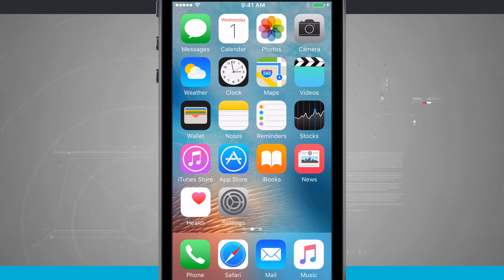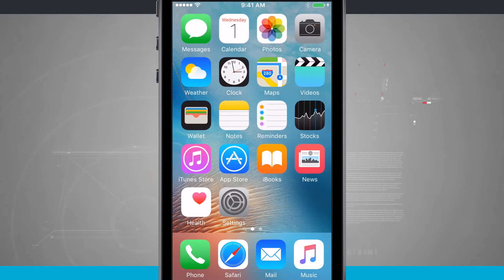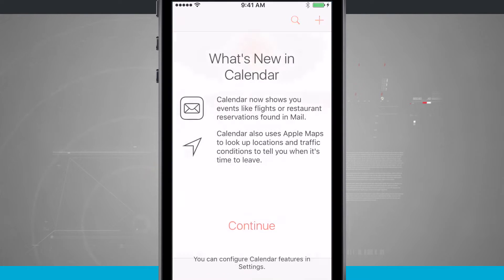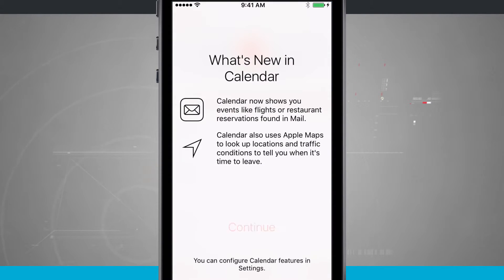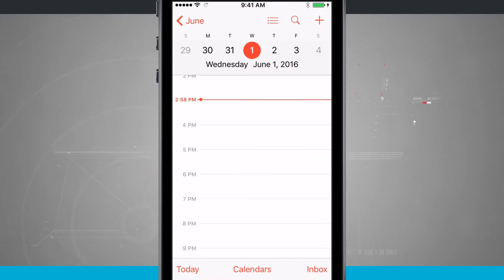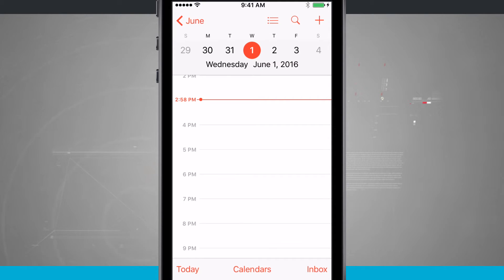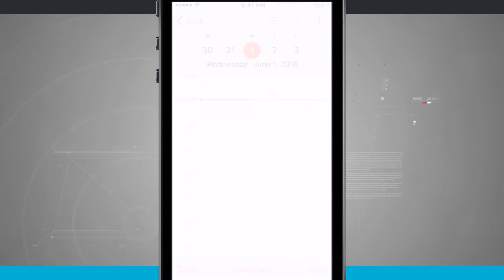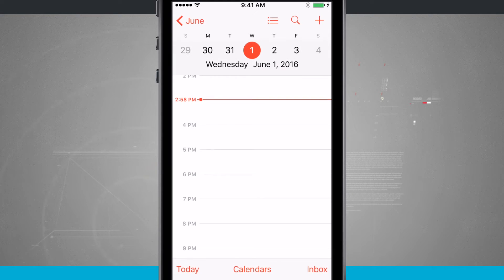So anywhere on my phone I could be in the calendar app, any app for that matter, and all you have to do is tap and hold on the home button and lock button at the same time. My screen is going to flash white and that's a screenshot.